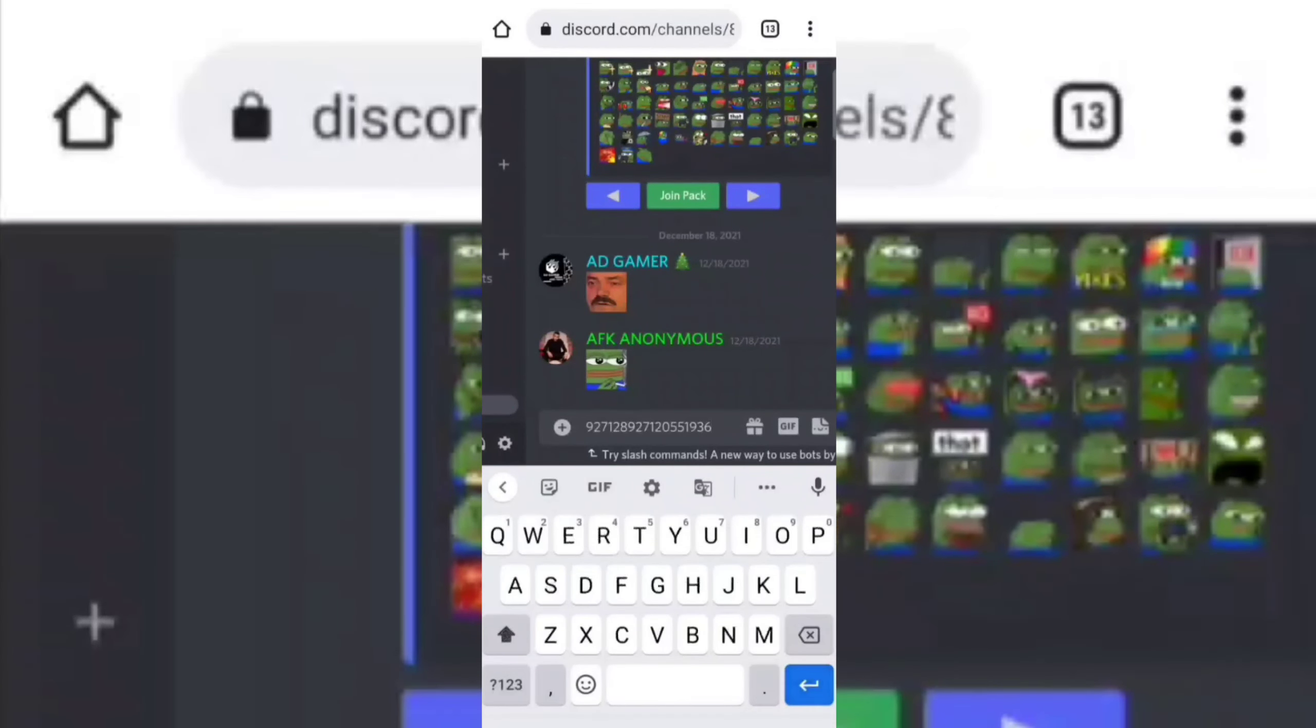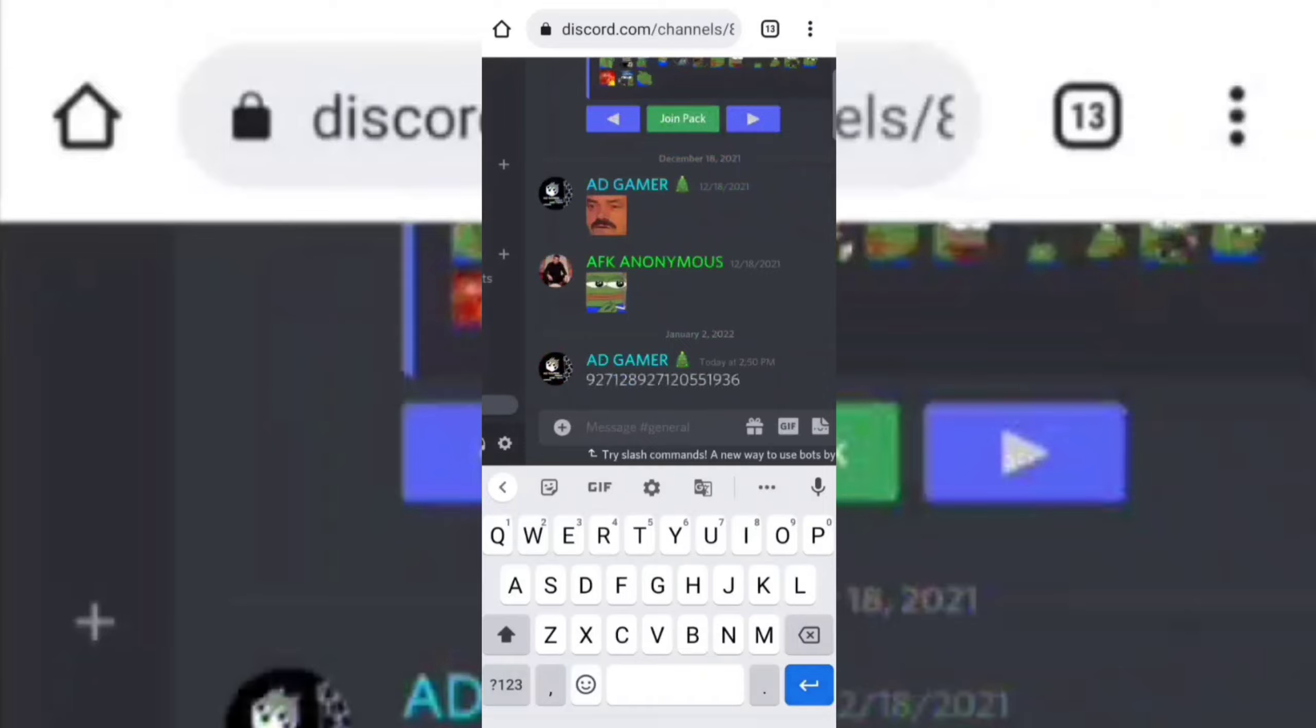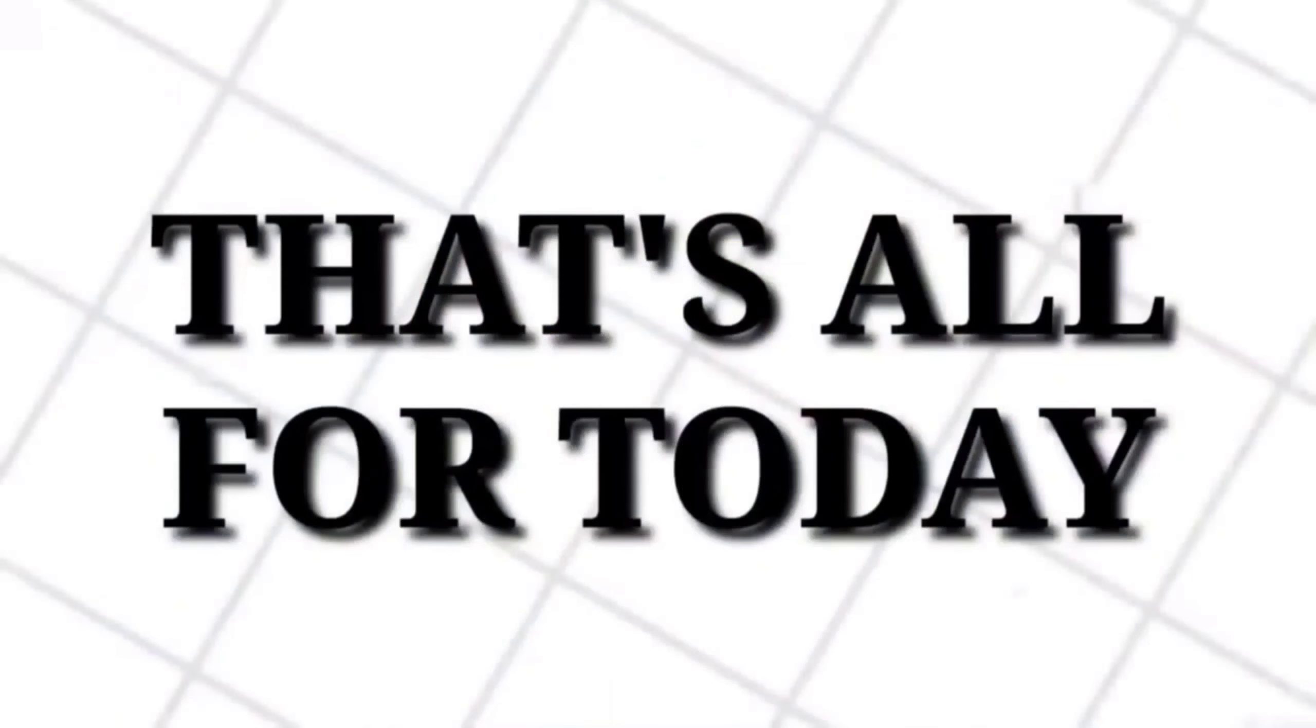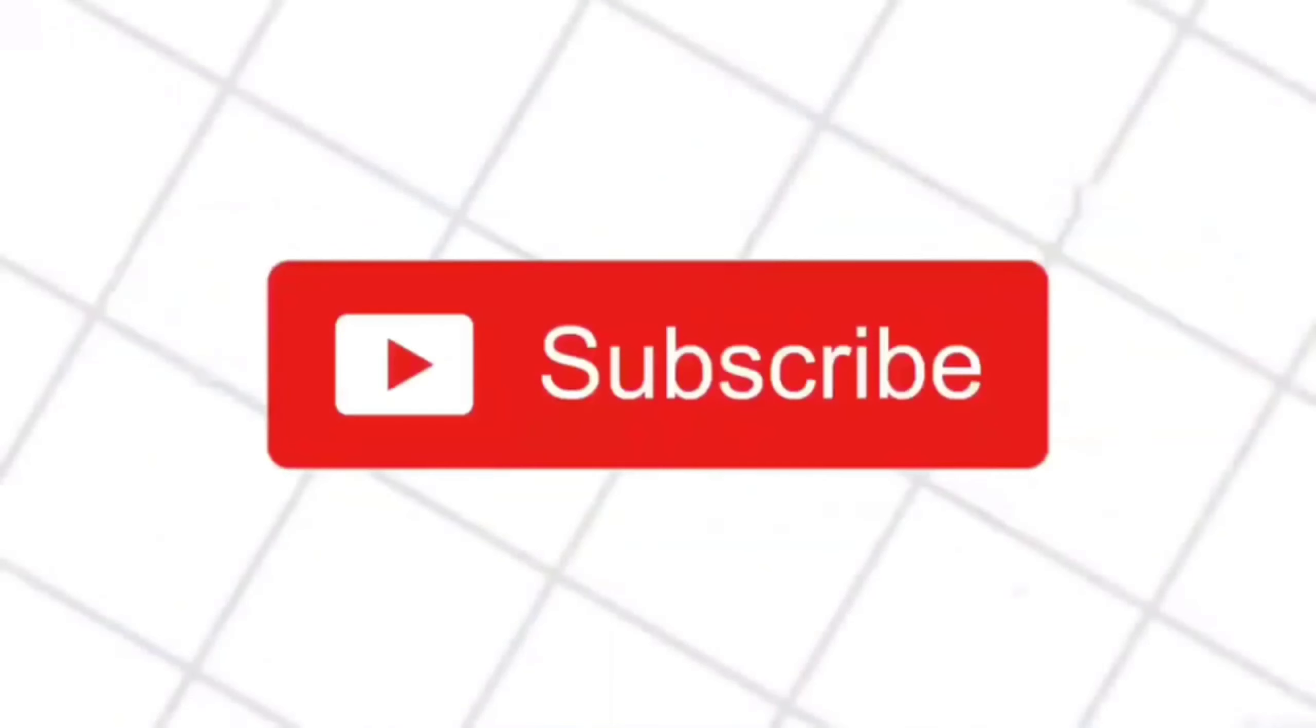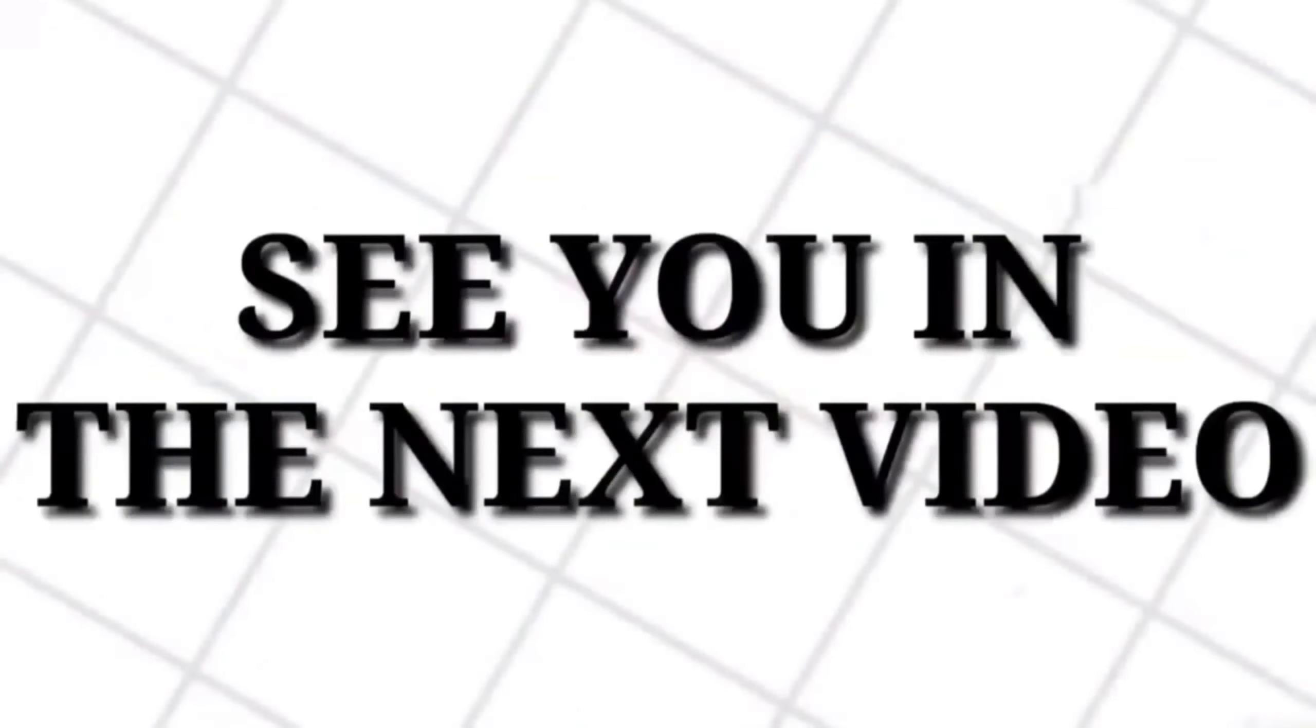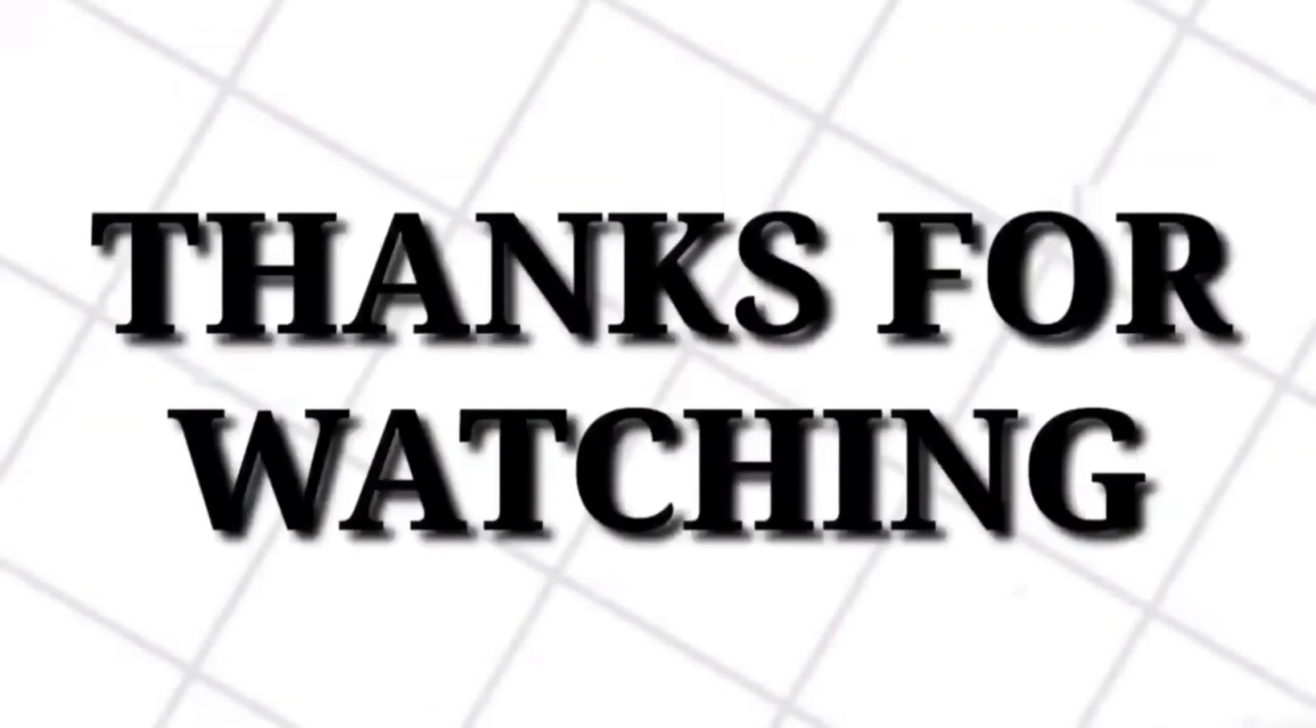Look guys, this is my ID. That's all for today. If you like my video, then don't forget to subscribe to my channel. See you in the next video.